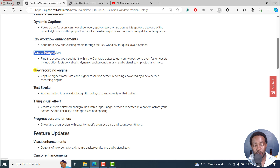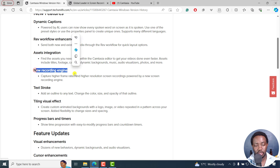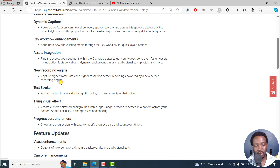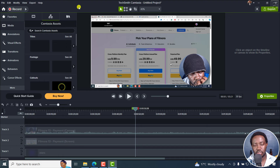We also got a new record engine that can capture higher frame rates and higher resolution screen recordings, powered by a new screen recording engine. This is highly welcome as well. I won't demonstrate it because it would interfere with my current Camtasia recording.